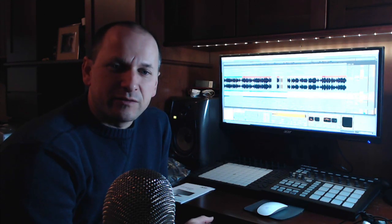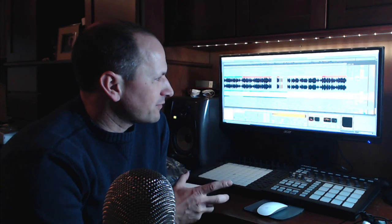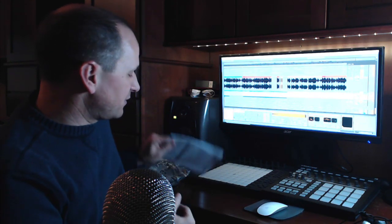All right, so this is a bit of a product review video here. What I've got here is basically what I think is the most awesome accessory for Ableton Live or basically any other digital audio workstation for that matter.